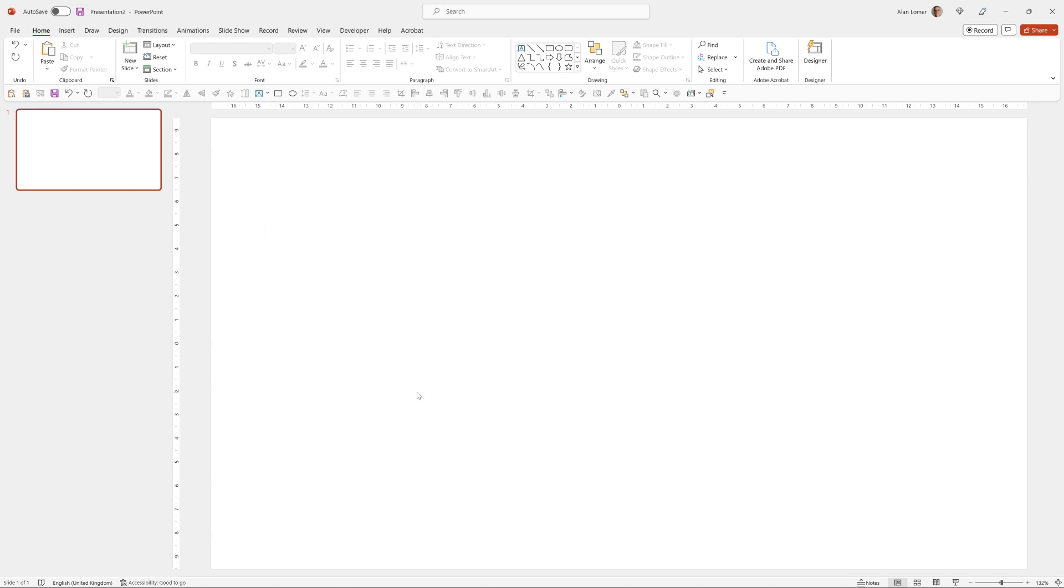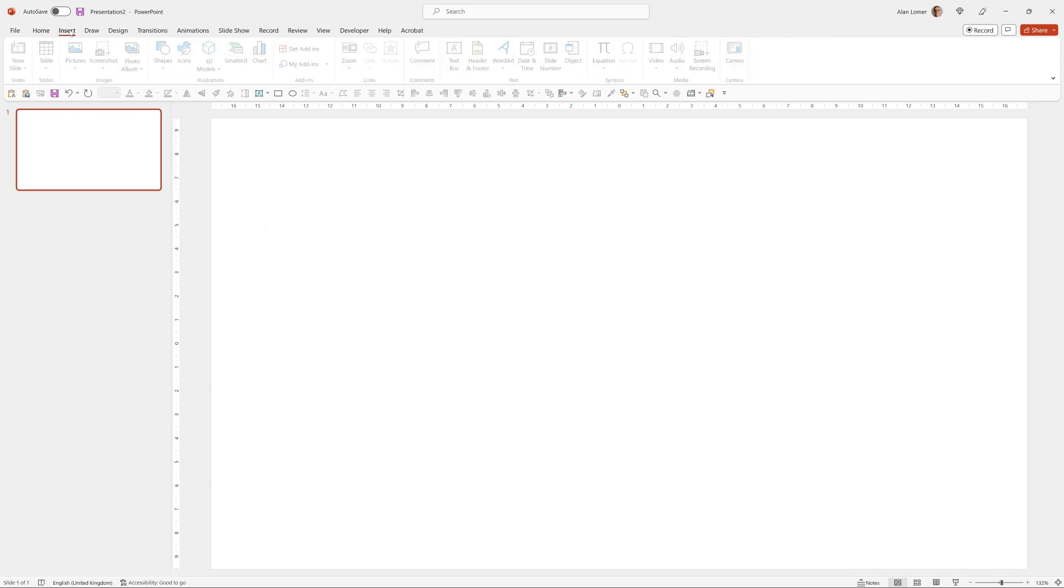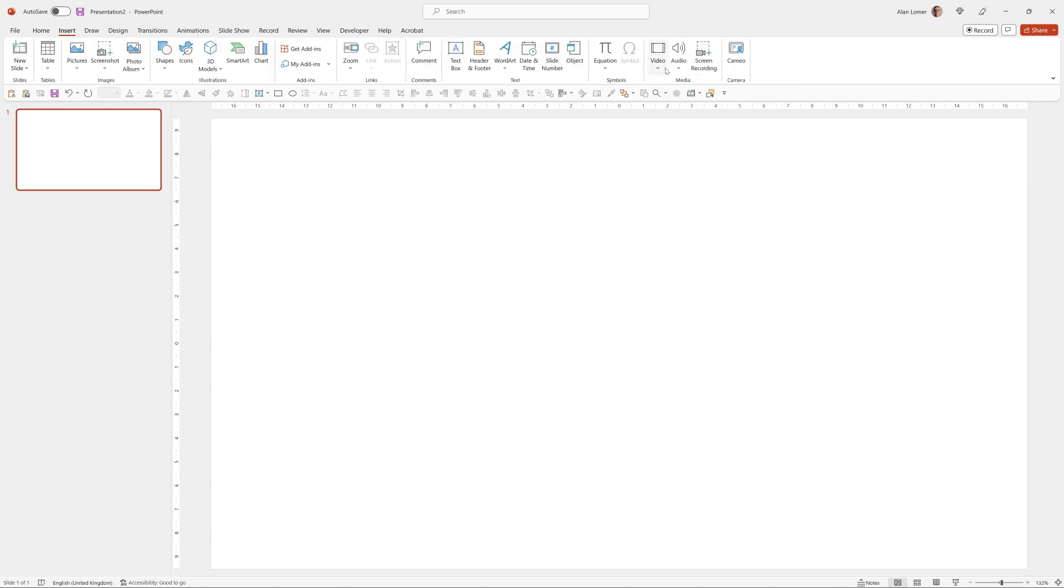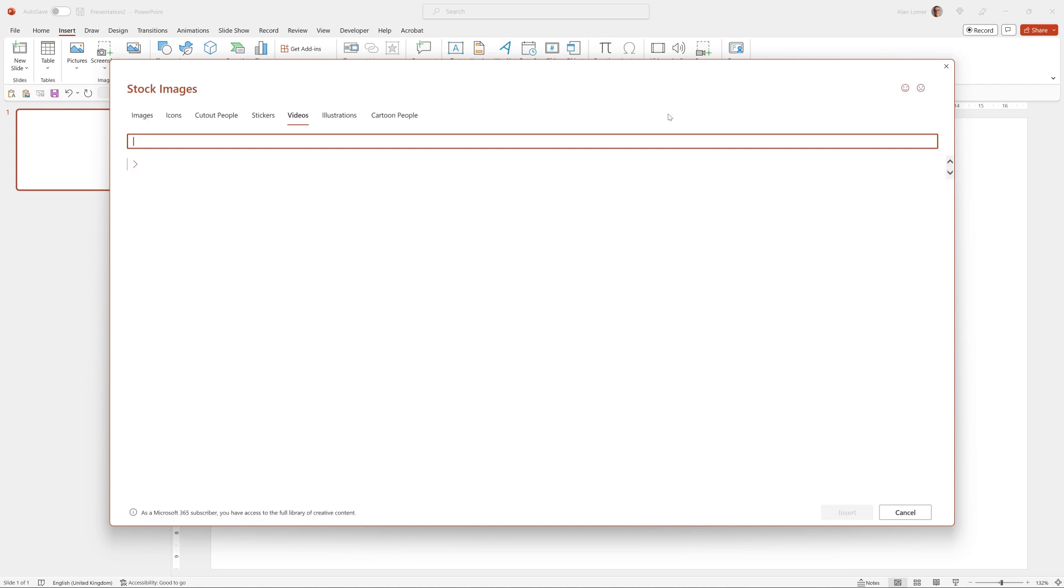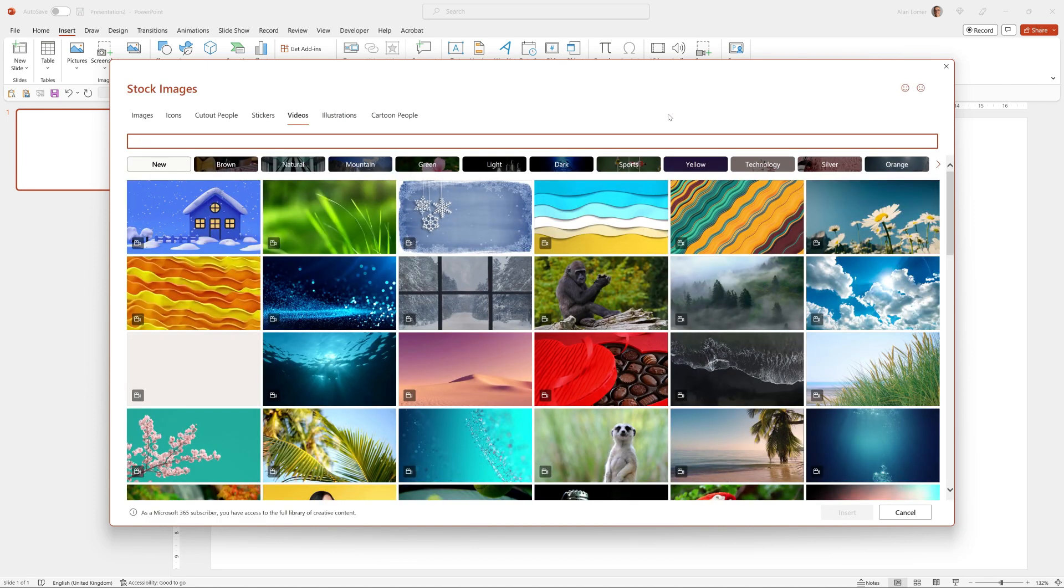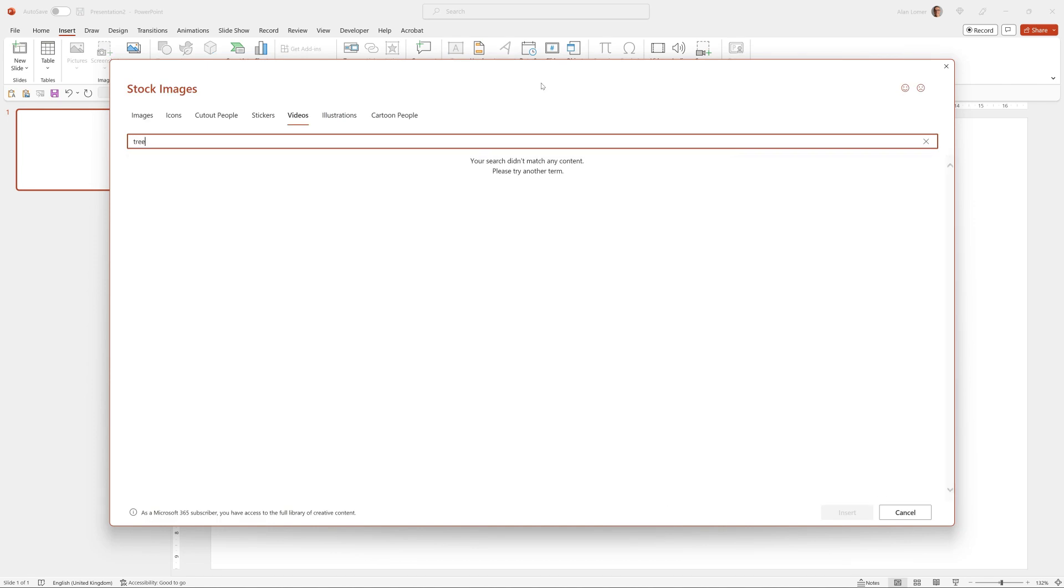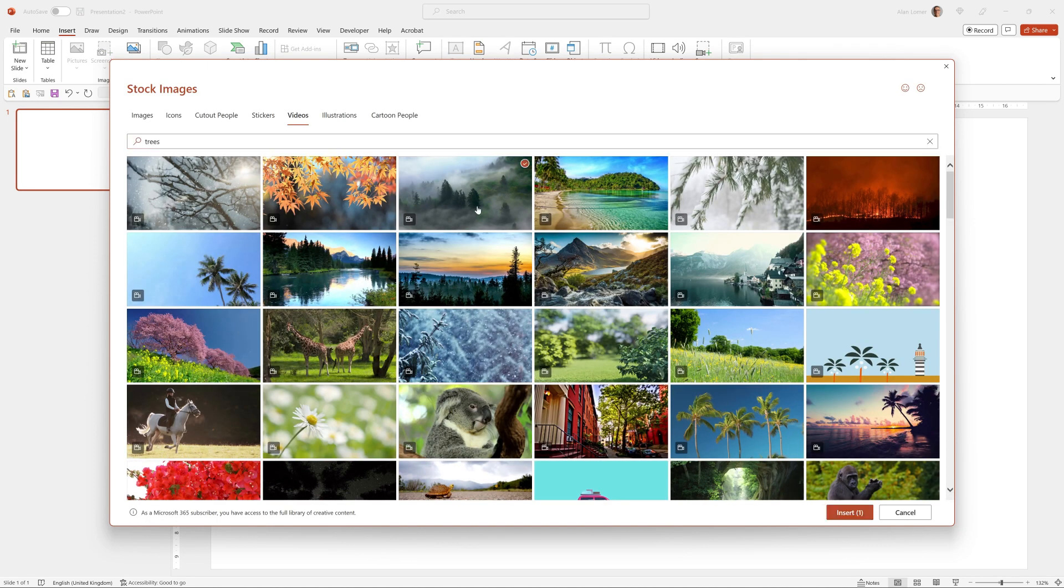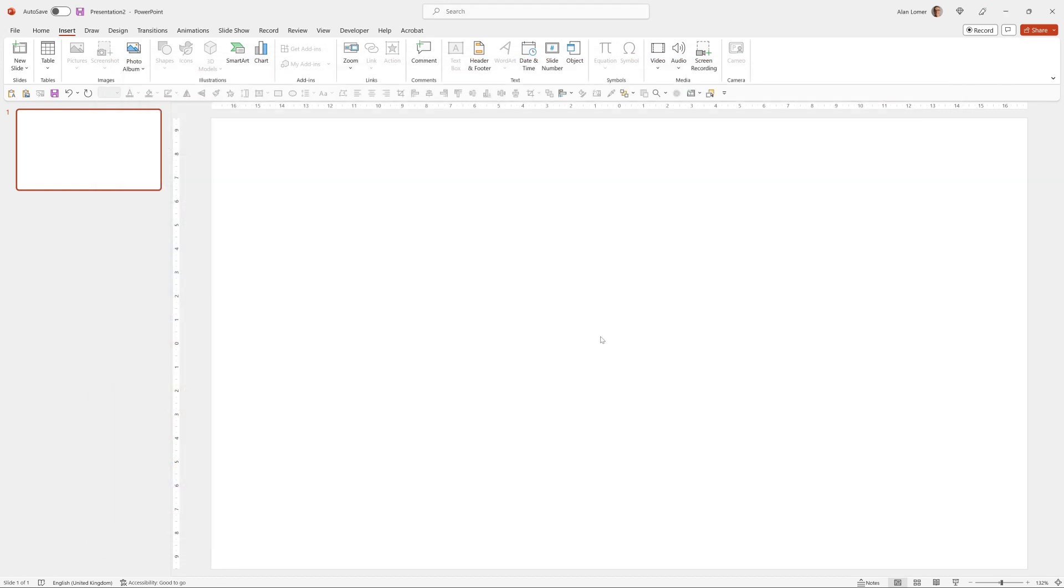Now let's get our video. We'll go to insert video, we'll choose stock video. I'm just going to type in trees and pick this one and insert.